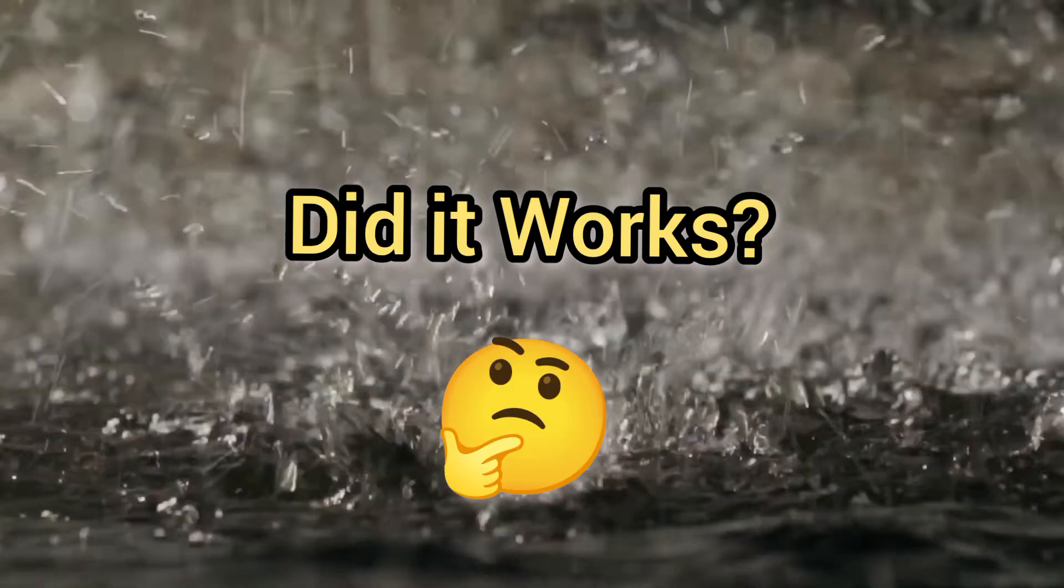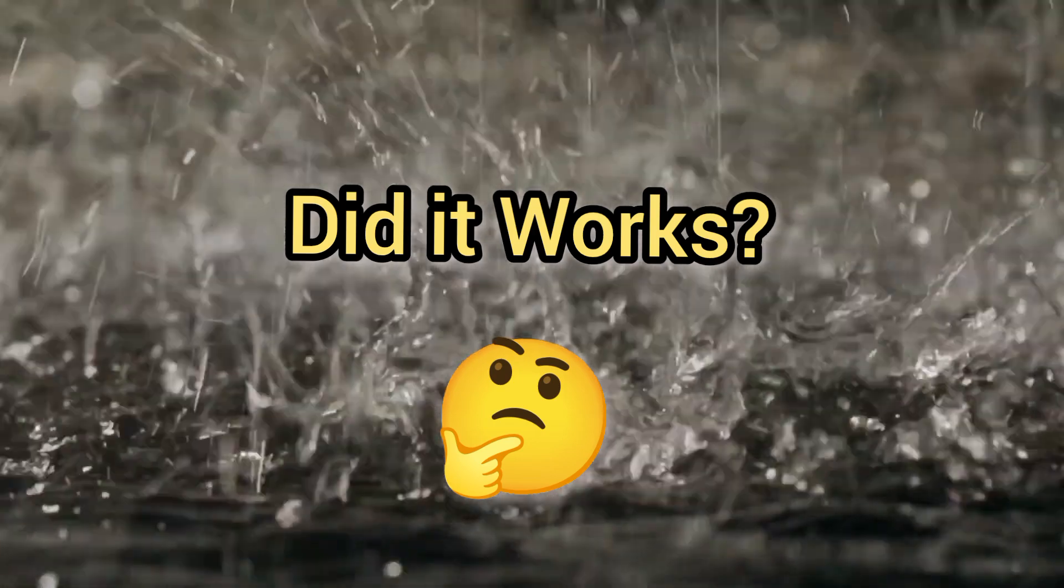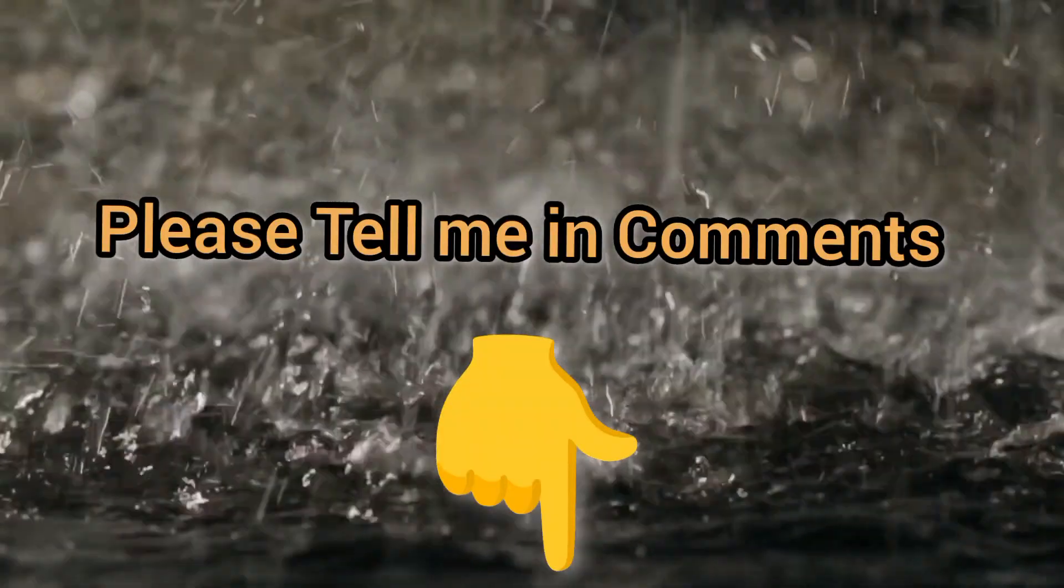This image is completely black and white, but somehow you are still able to see the colors. Did it work? Please tell me in the comments.